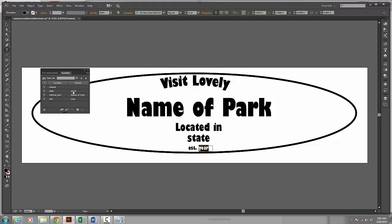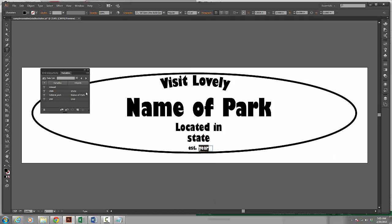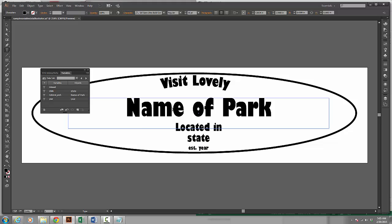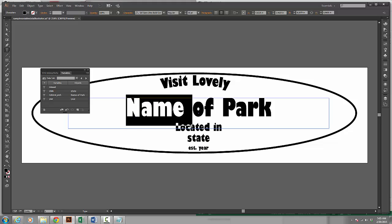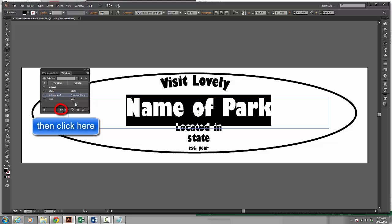So I have the state, state. National park, name of park. Year, year. Because I already set that up using the same names that were inside of my Excel file, it matched them automatically. If the names did not match up automatically, I could select one of these and I could simply come over here and choose which one it is. Because they were named the same, it lines up automatically.